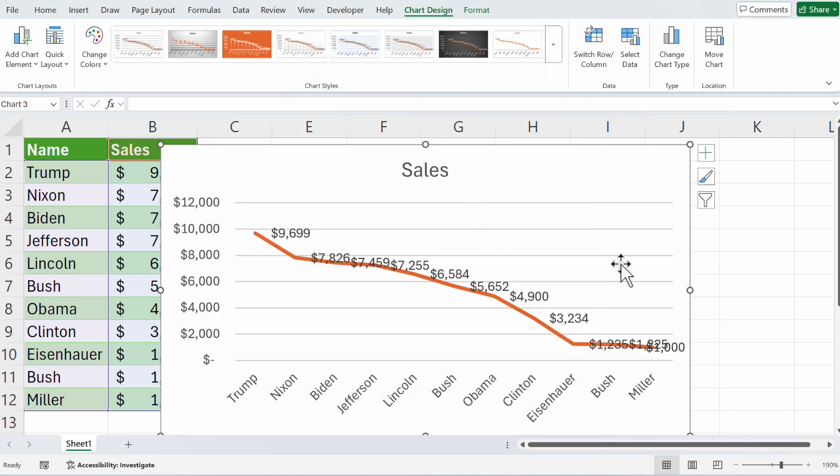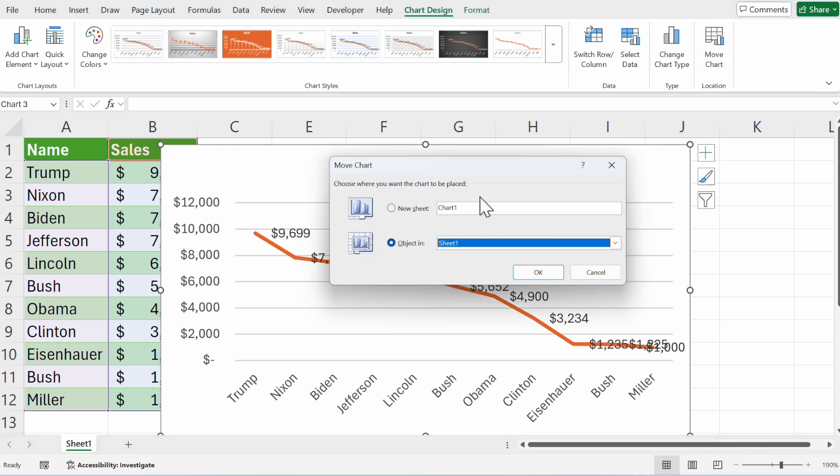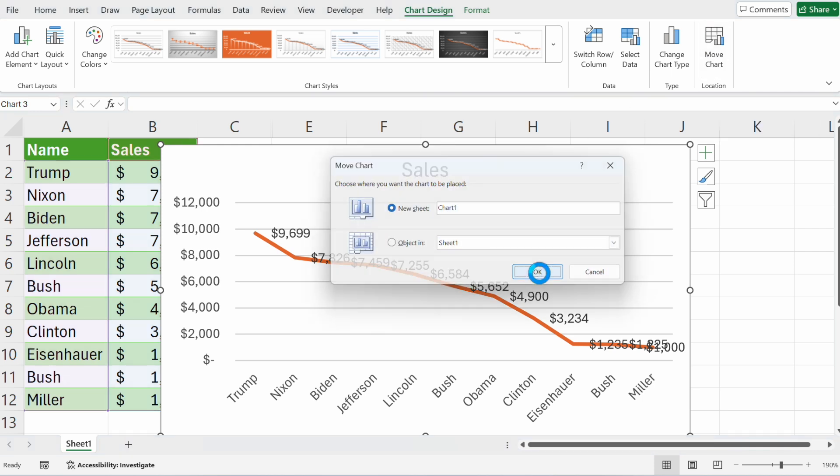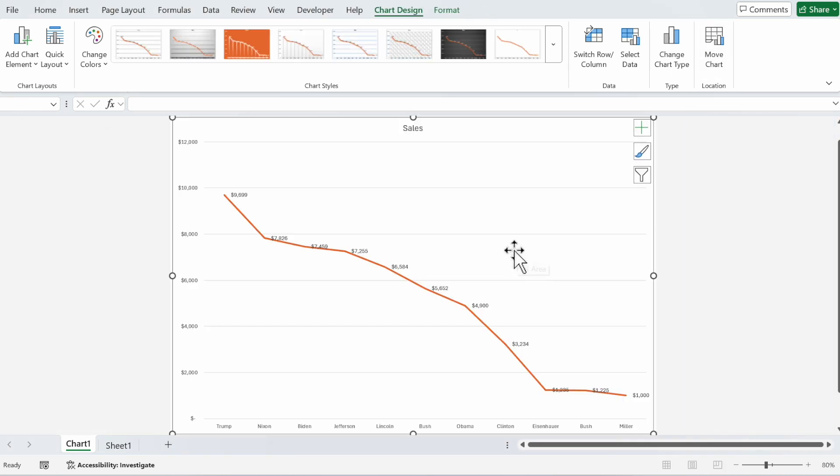If you don't like the location, go to move chart and click on new sheet, and now this graph has its own tab.